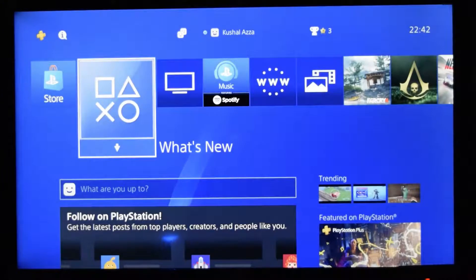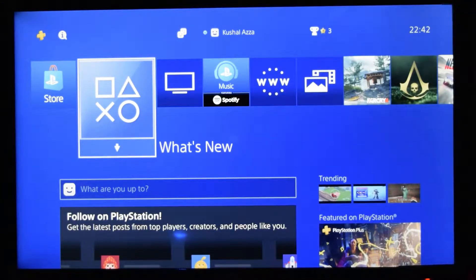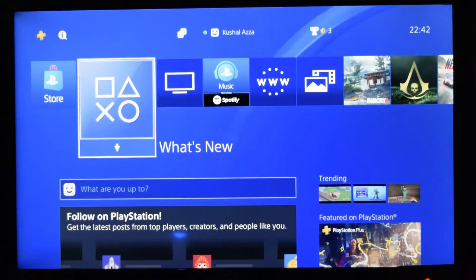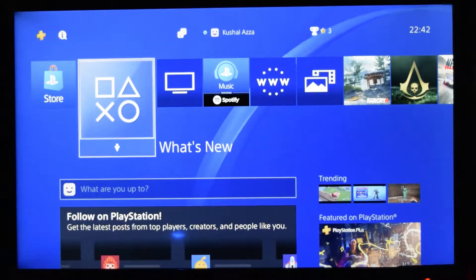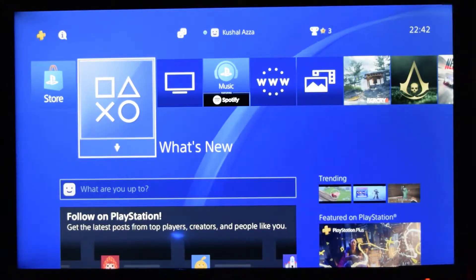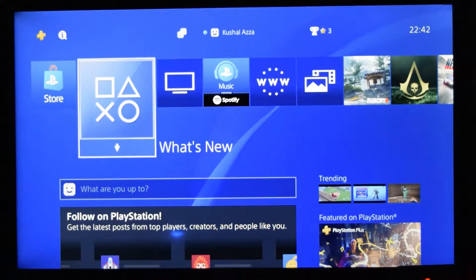Hey guys, welcome to RezTorbin. My name is Kushal and in this video we are going to see how to change the background skin color of the PlayStation window. I have my PlayStation 4 which is logged in and you can see the background is currently a bluish color, which I wanted to change to something else.